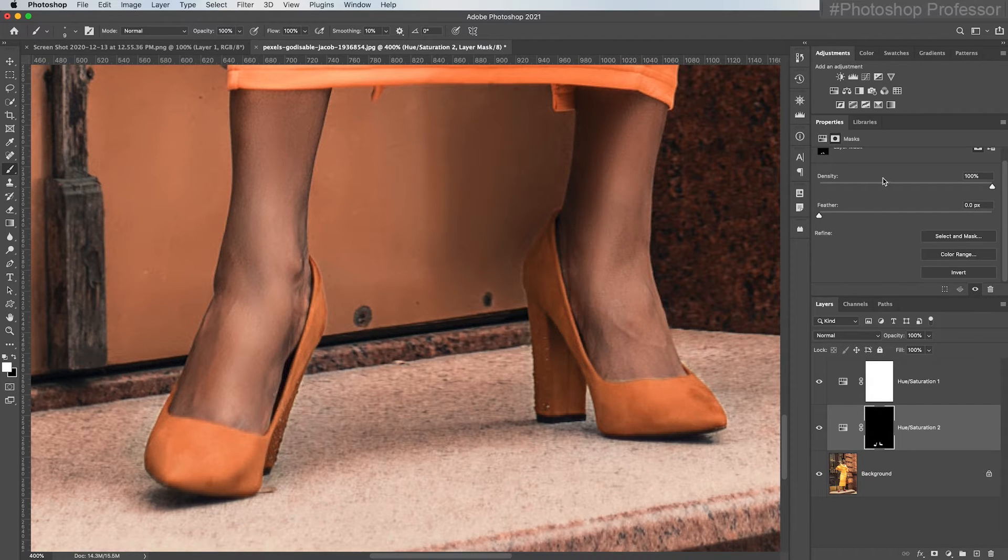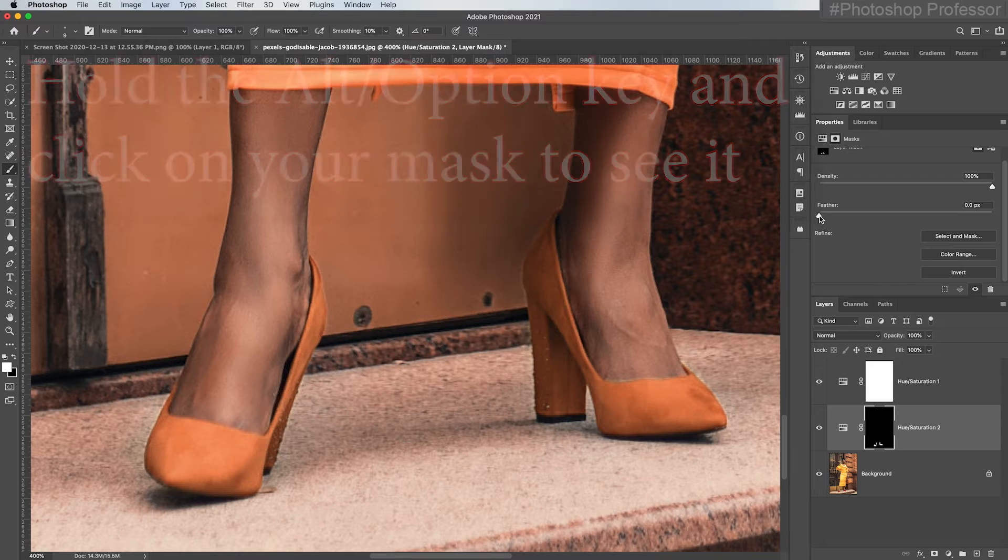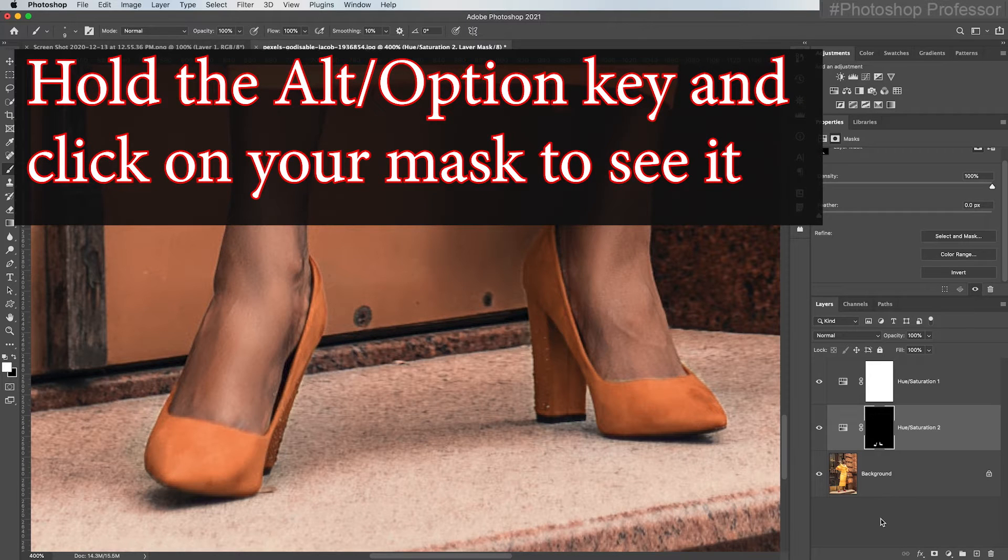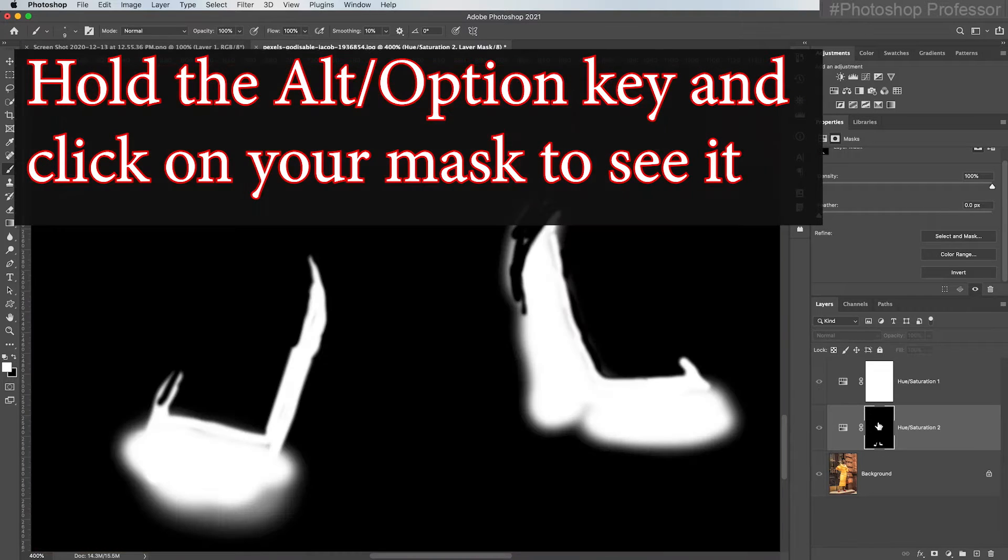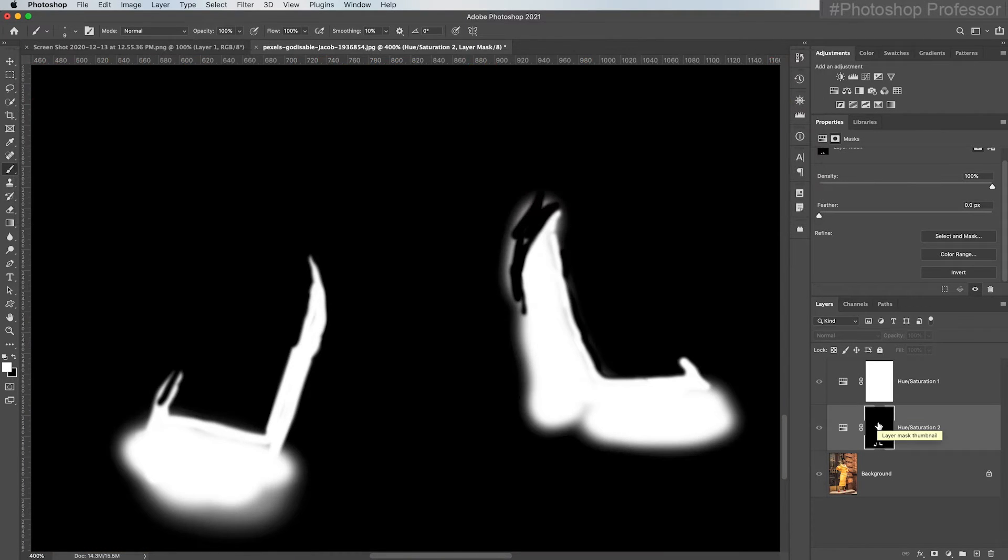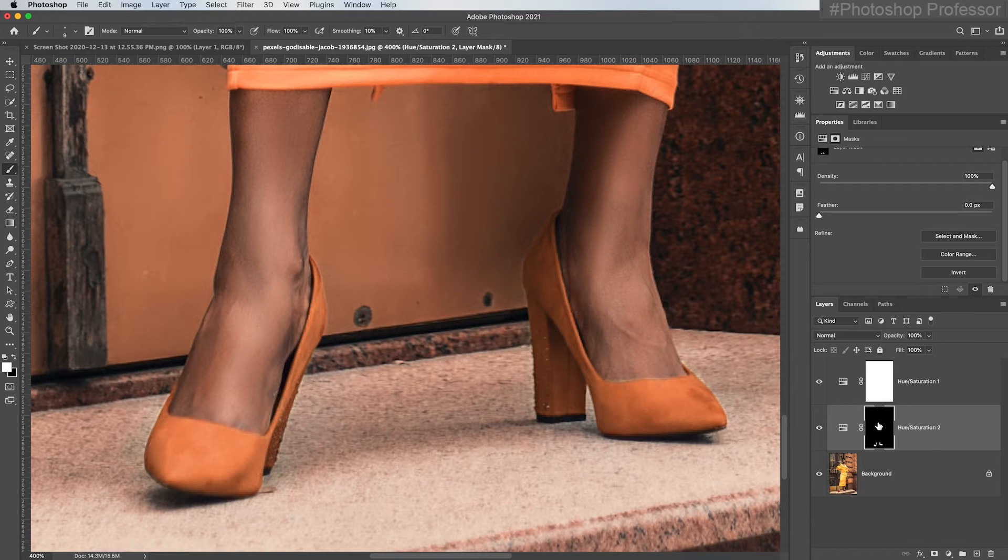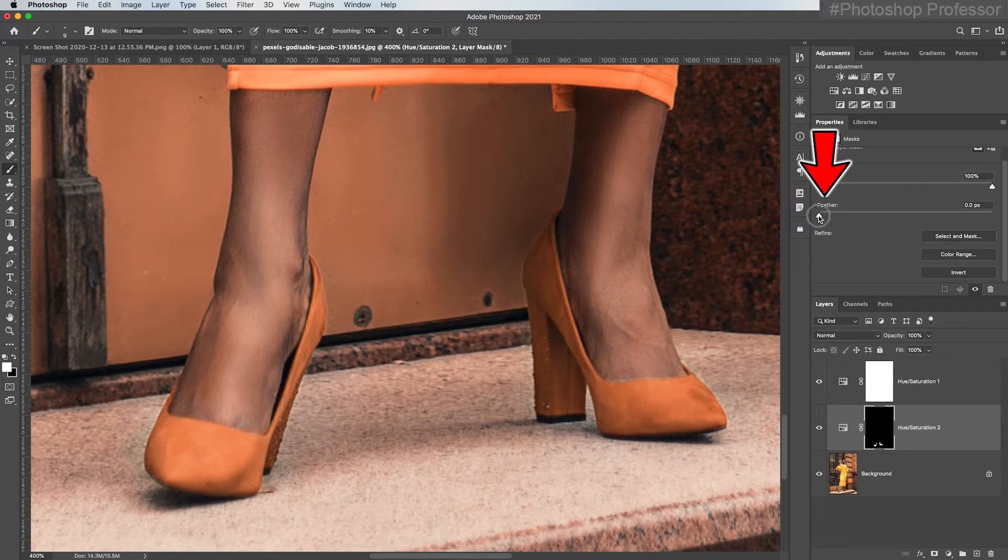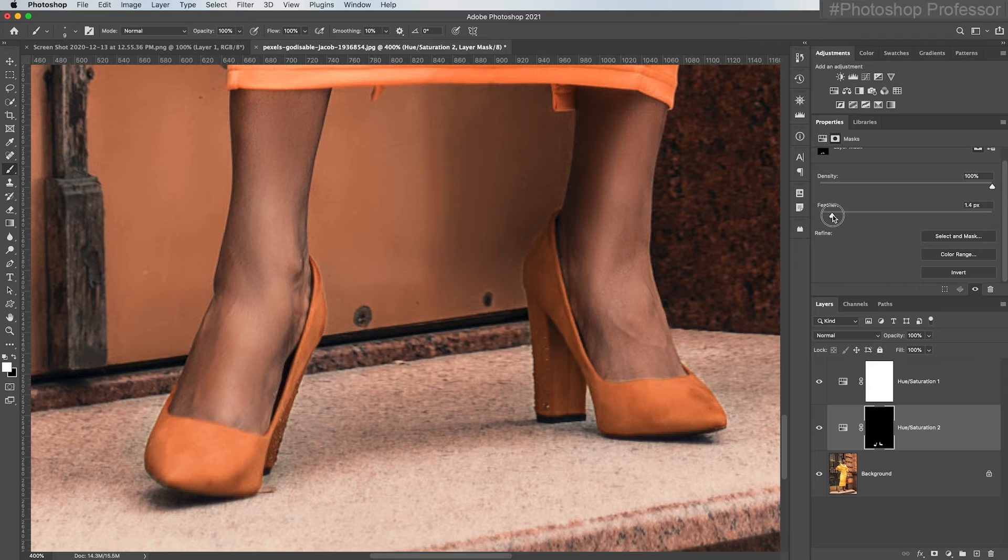Now what I can do is while I'm on this mask is I can feather it a bit. Remember, if you hold down the alter option key, you can see your mask. You can see some of it's good. Some of it's not good. So I can feather my mask just a tiny bit just to make it more soft. So I don't see my errors.